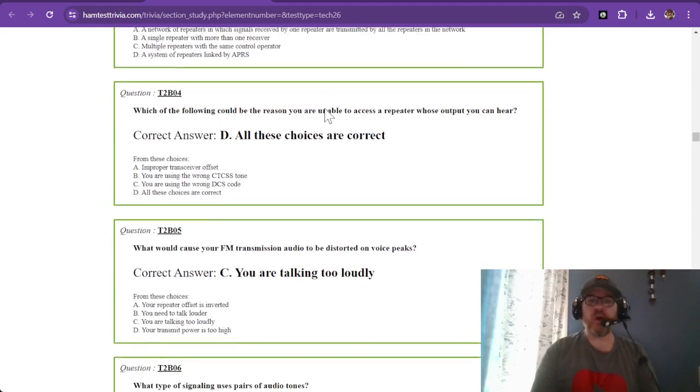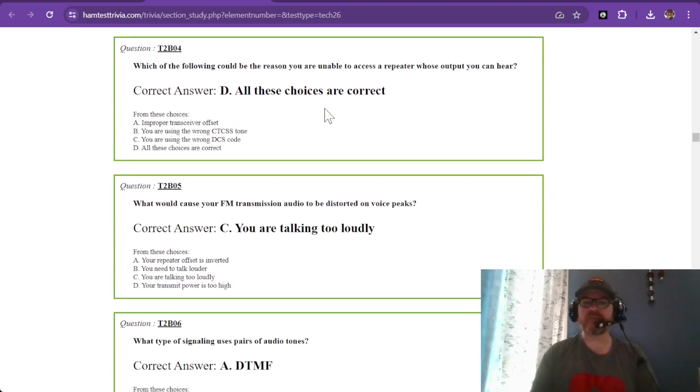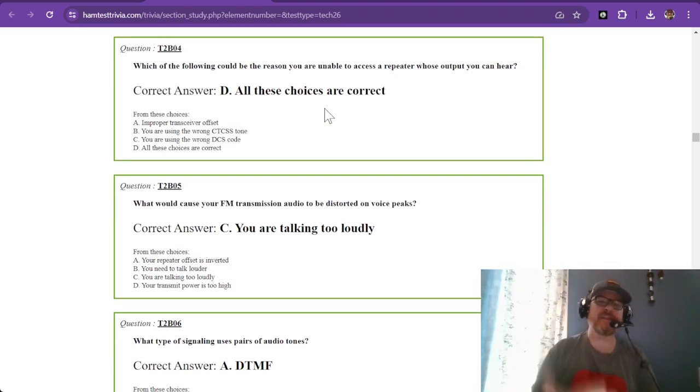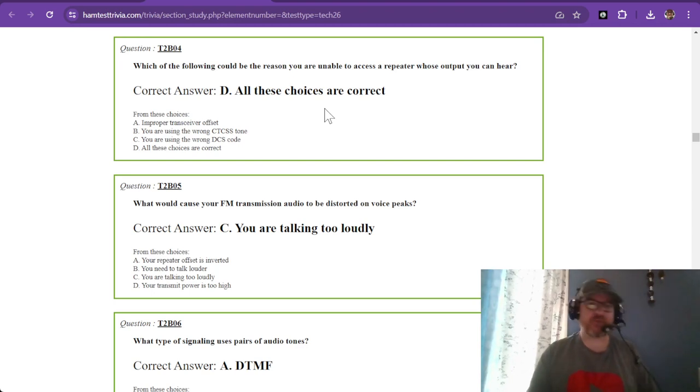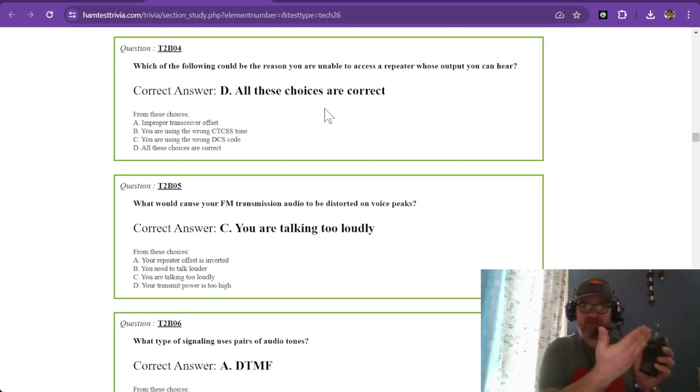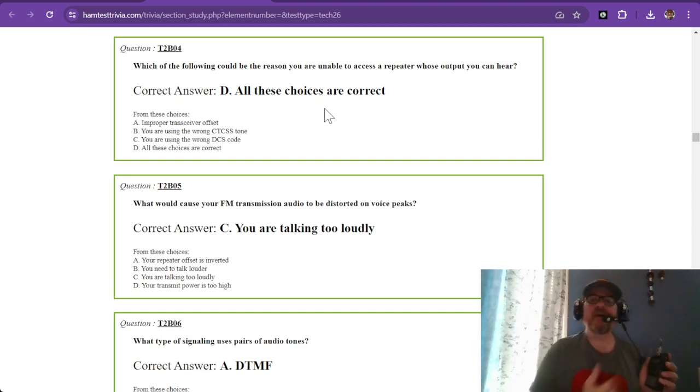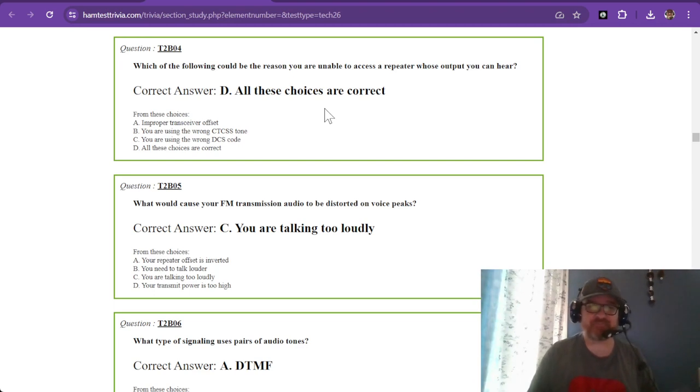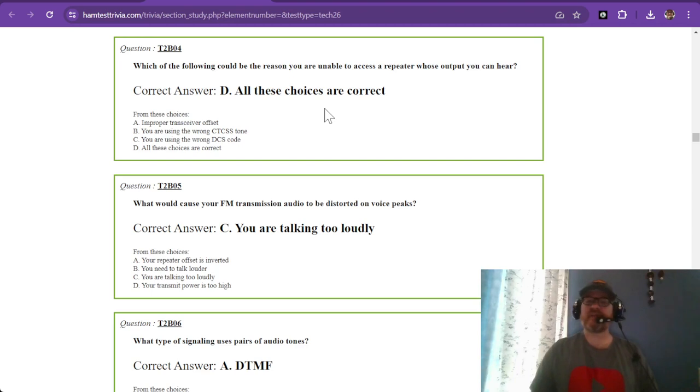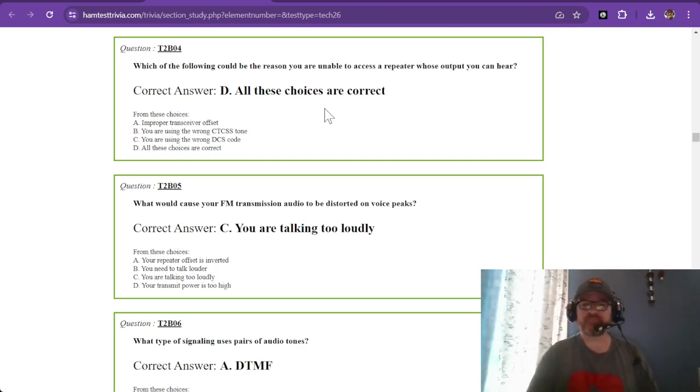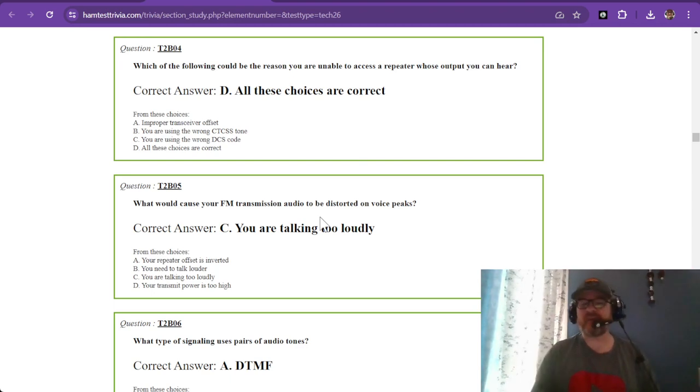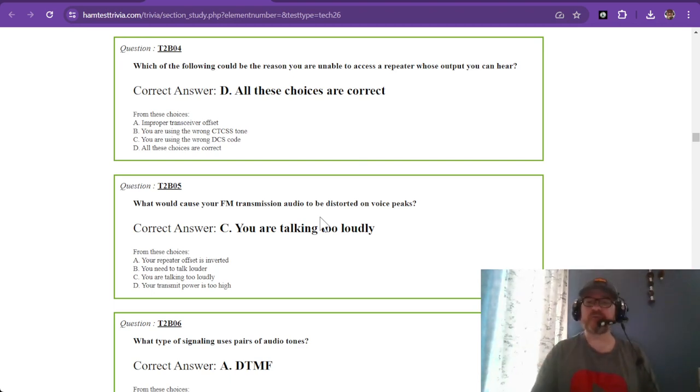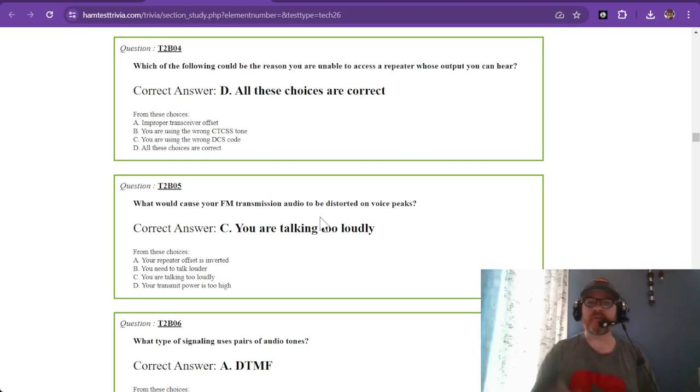Which of the following could be the reason you are unable to access a repeater whose output you can hear? The correct answer is all these choices are correct: improper transceiver offset, using the wrong CTCSS tone, or wrong DCS (digital code squelch). DCS uses a specific pattern of ones and zeros that the repeater might expect.